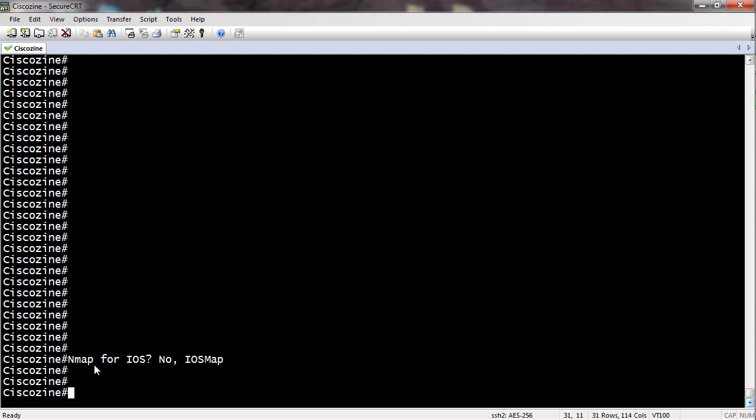Hello, in this tutorial I want to explain how to use your Cisco router as a port scanning tool. You need to download the iOS map script and then load it using a TFTP server or FTP server. In my case I prefer to use a TFTP server.